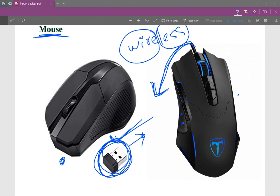What is the mechanical thing? Electricity is current. This is a wire mouse. This is a wireless mouse.